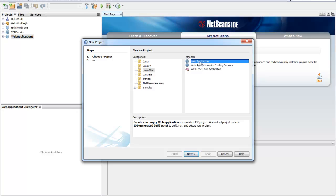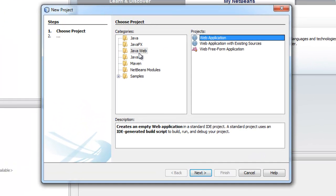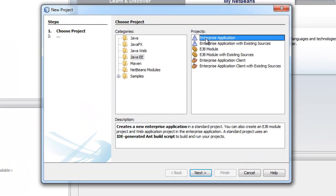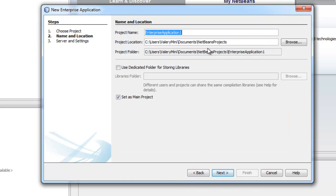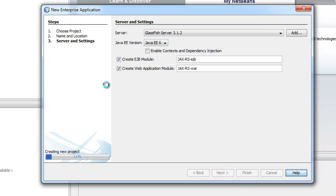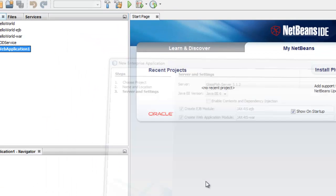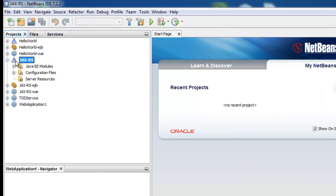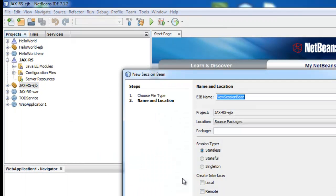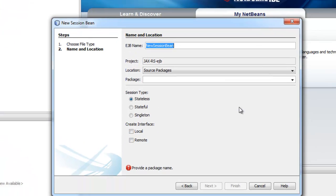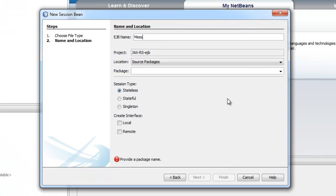First, we have to create a web application — or you can also create an enterprise application. Let's call it JAXRS. Starting by creating a session bean, let's call it message, package source, stateless by default.